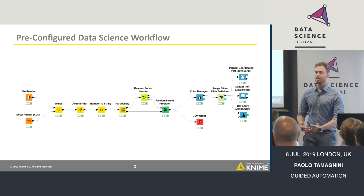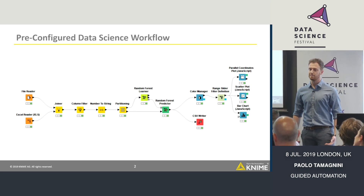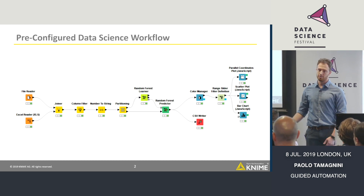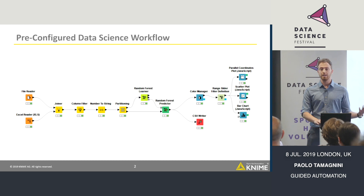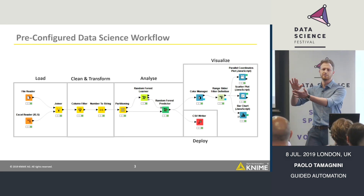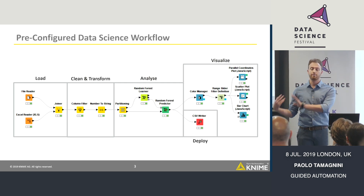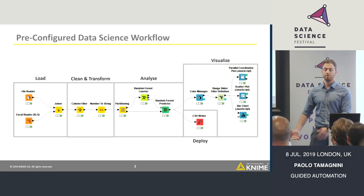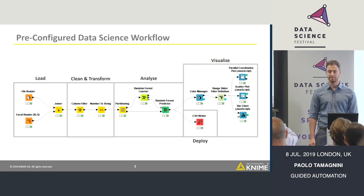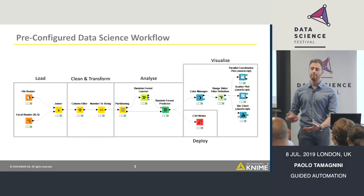It's also easier to present if you're continuously developing new data science projects and need to present your results to someone. This is easier to share. And to make it even easier, you can in KNIME use annotations — so this part is for loading the data, this other part is for data transformation, here we do our analysis, and here is where we display our results. This is how we do things in KNIME.